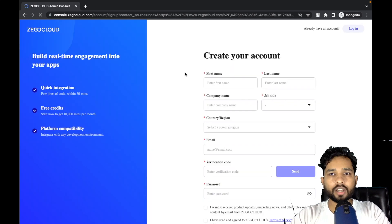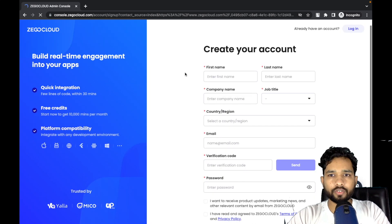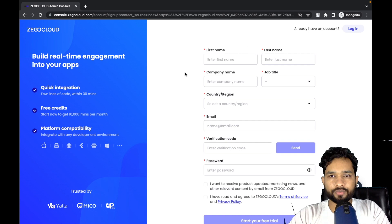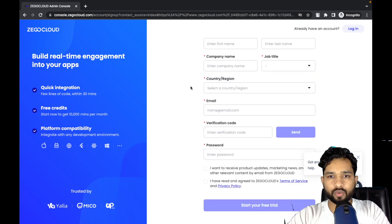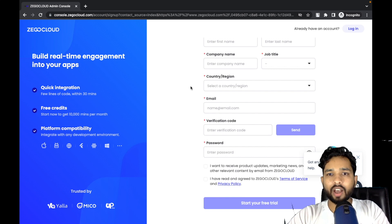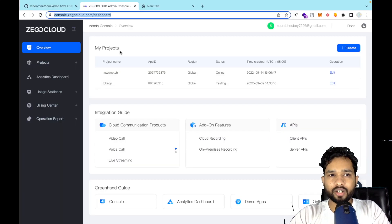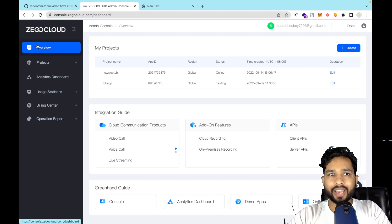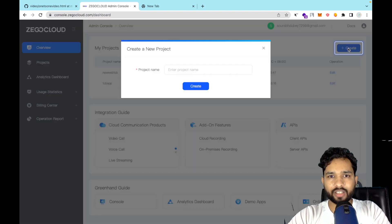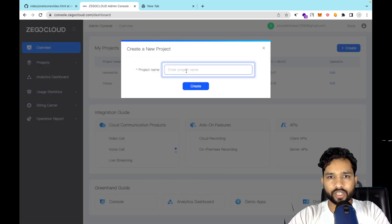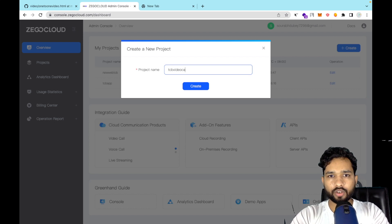You have to fill in information: first name, last name, company name — you can put your own name — job title, country, reason, email verification code, and password. After completing that form you'll get your dashboard. On the left side you'll find Overview, and on the right side click on 'Create'. Enter your project name — mine is 'DCB Video Calling App' — and click Create.